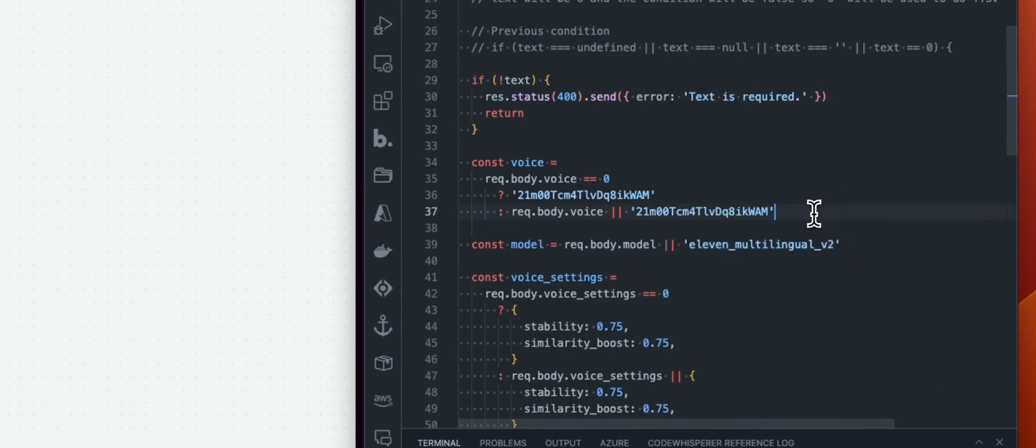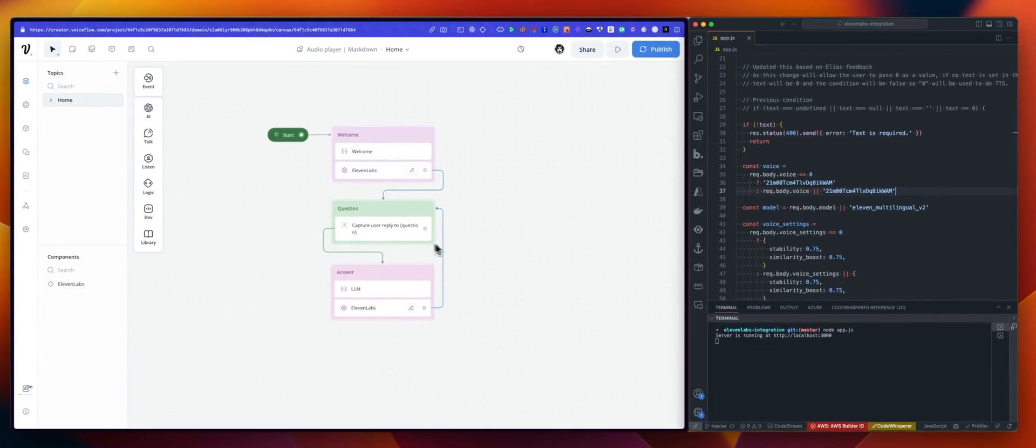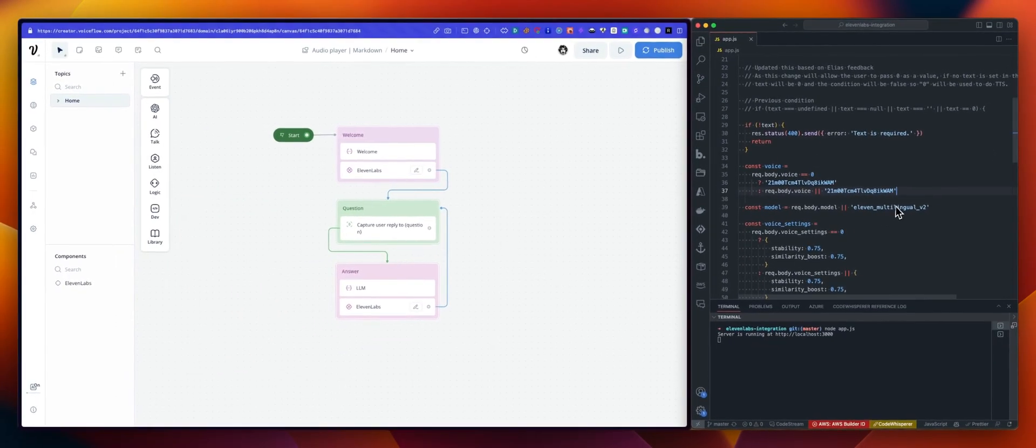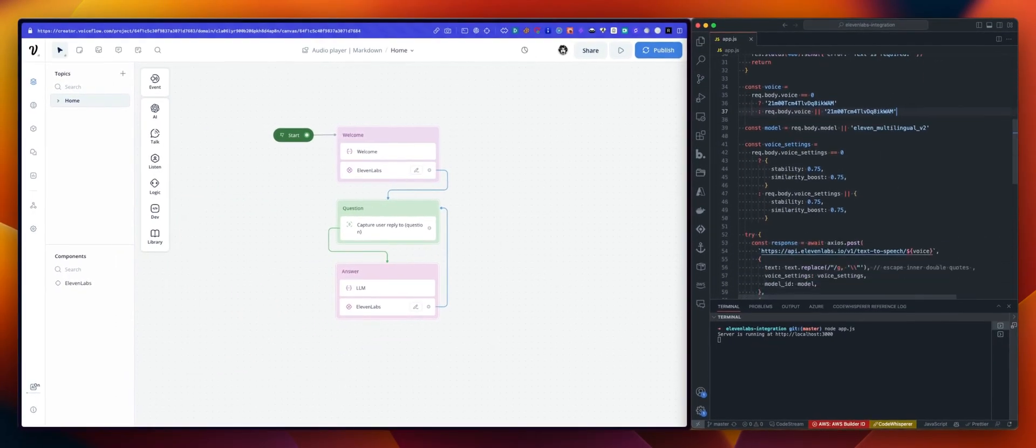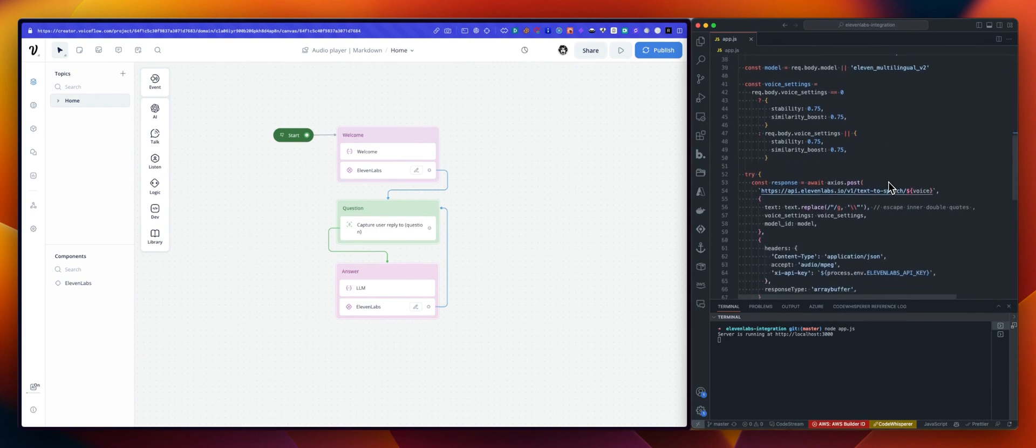Meaning that if you don't set a model in your request, by default, we will use the multilingual one. And that's it.